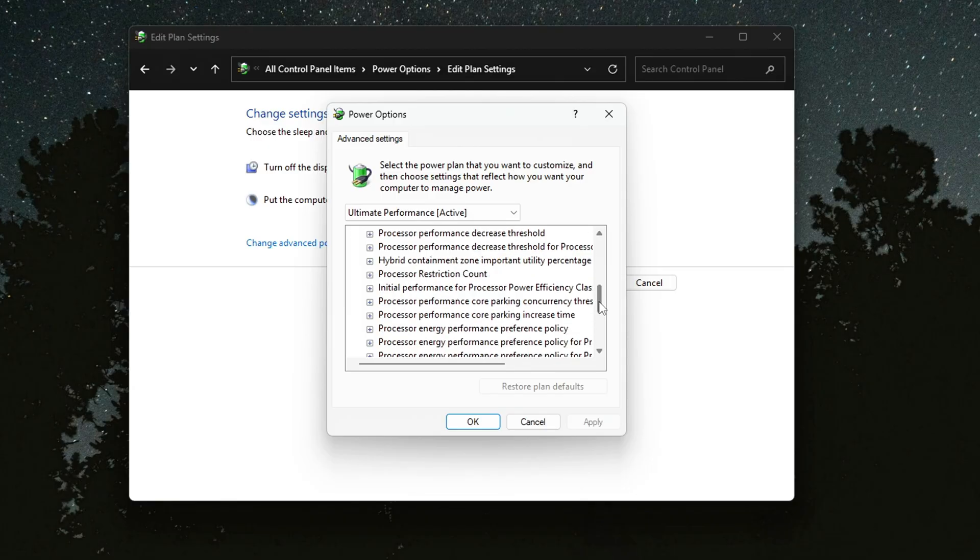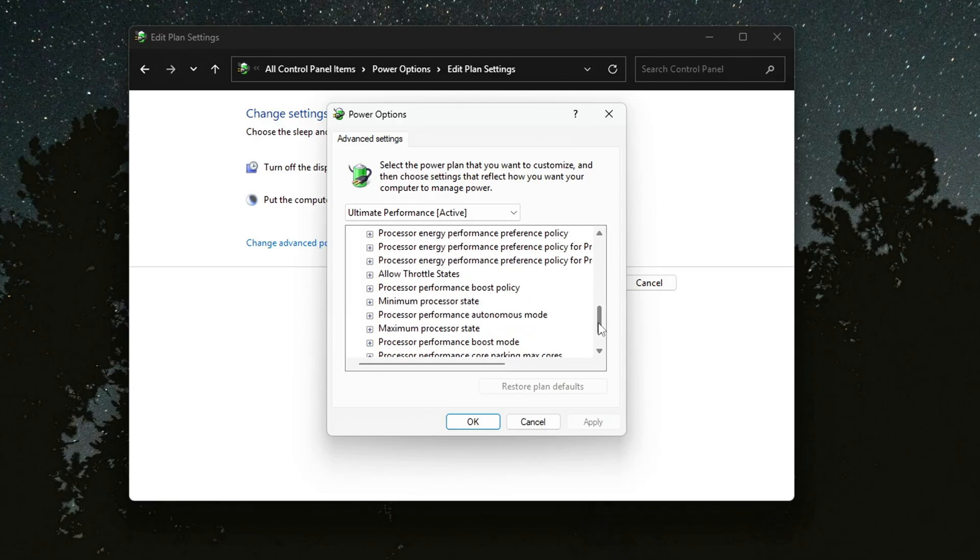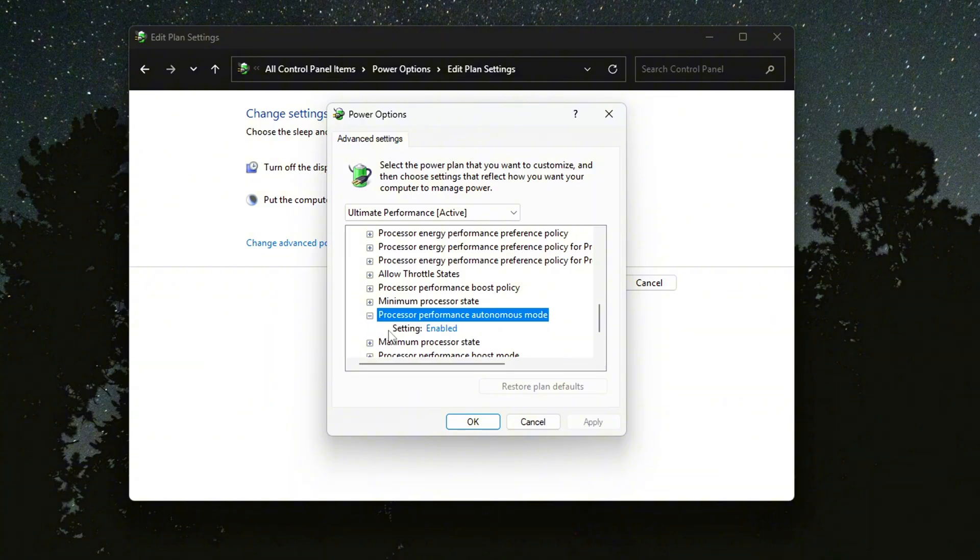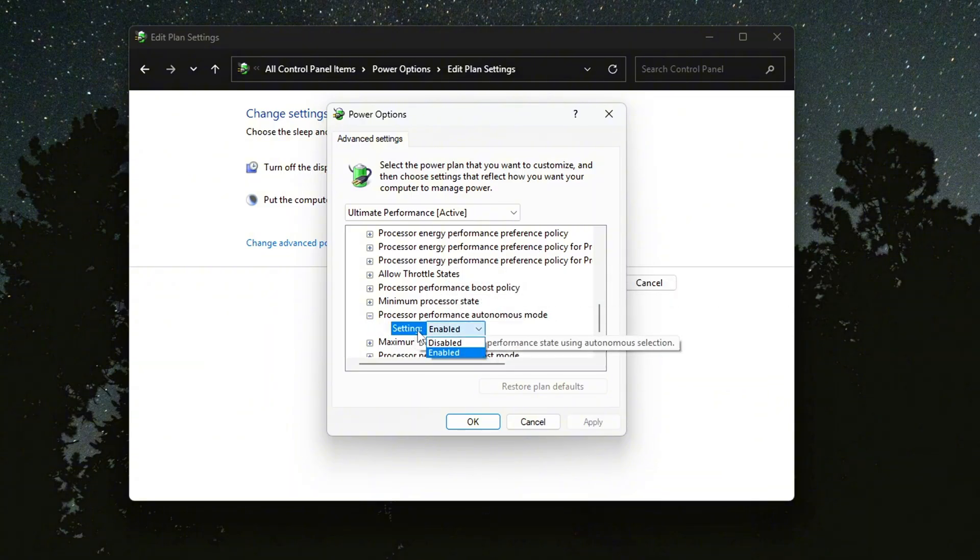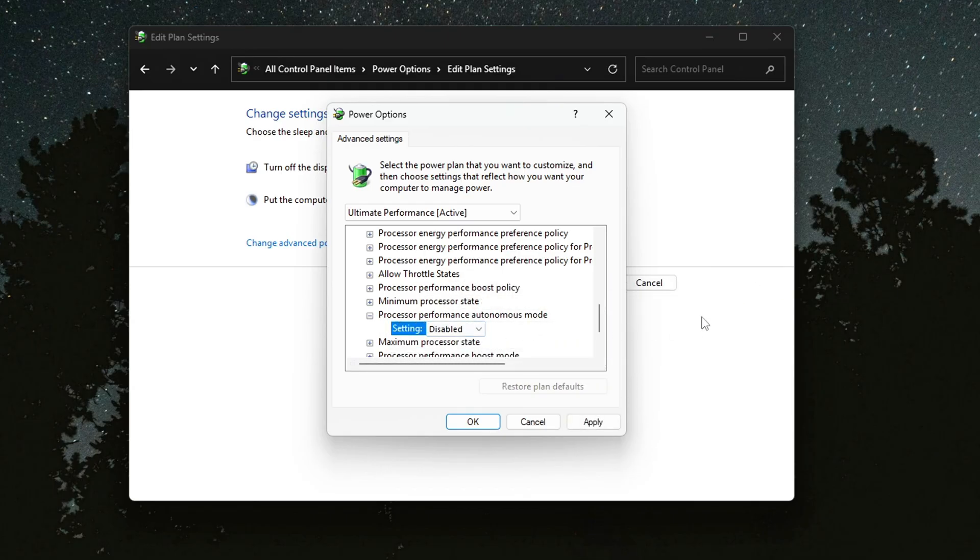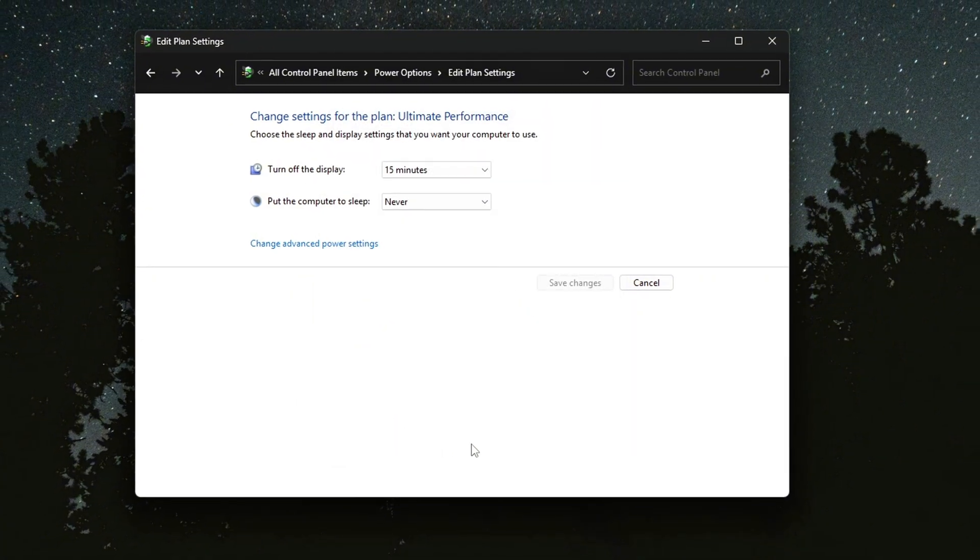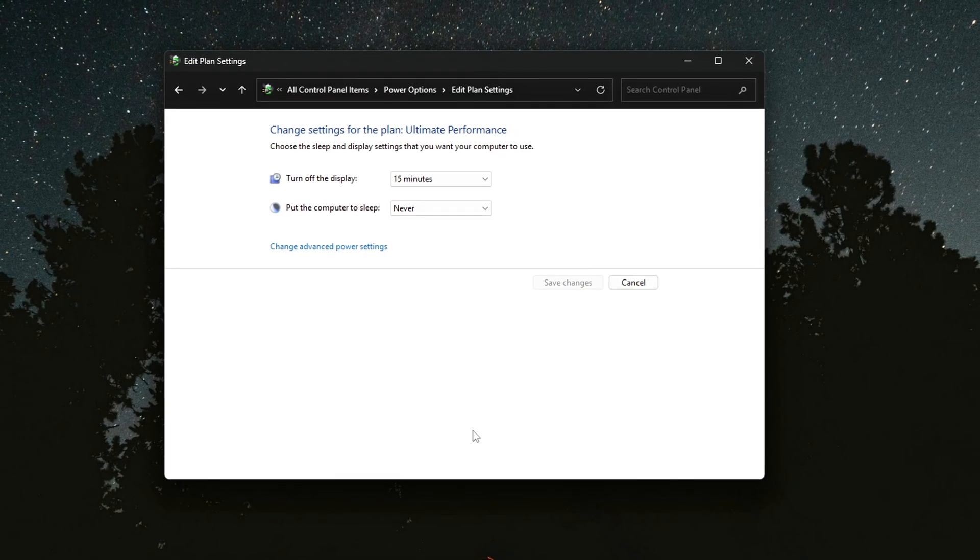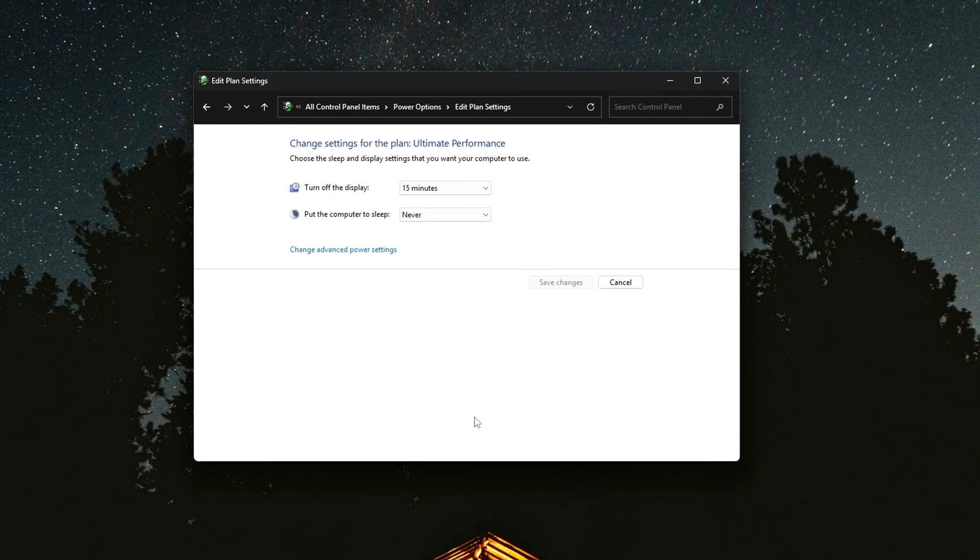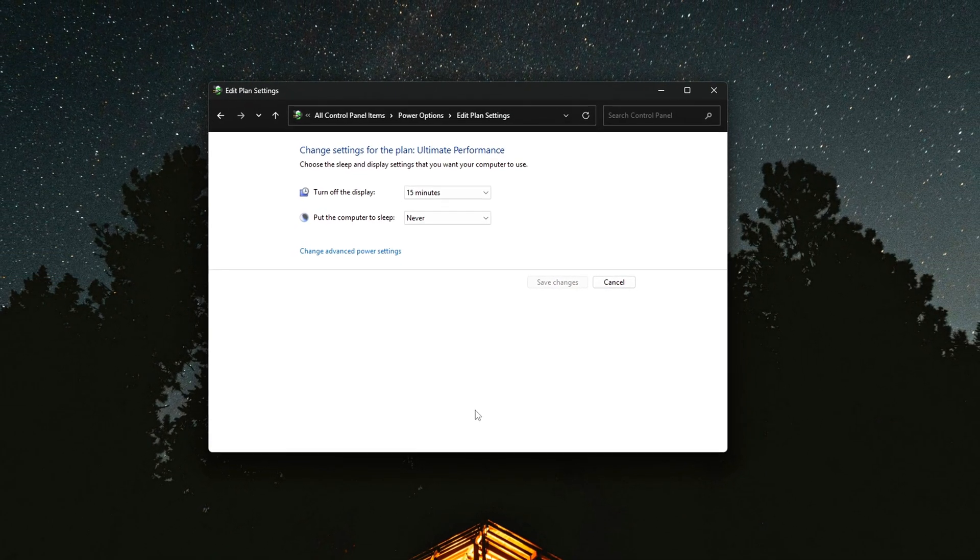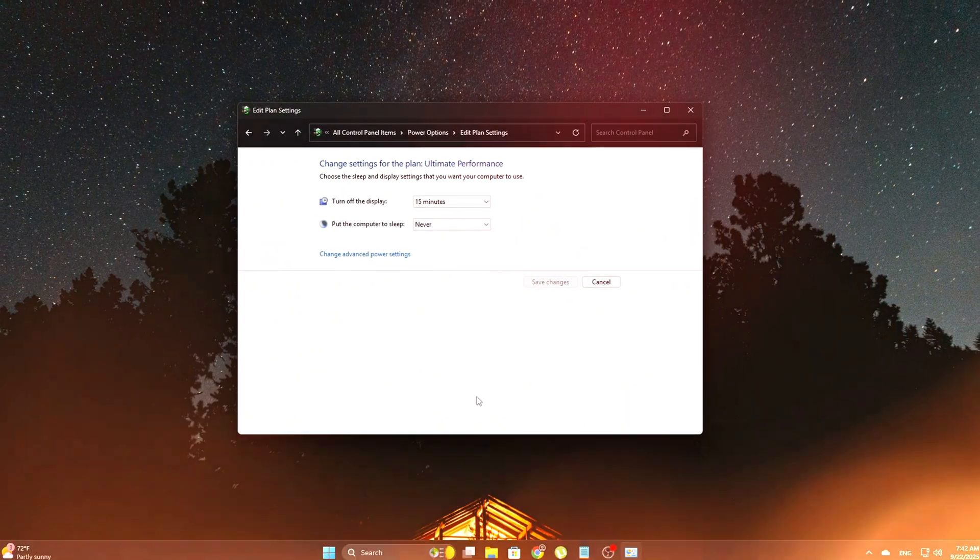By disabling Processor Autonomous Mode, you prevent Windows from allowing the CPU to ramp down its clock speed during light load periods. Instead, the CPU will maintain a more consistent frequency curve, especially under sustained gaming or heavy workloads, ensuring that performance remains stable without sudden dips that could affect your gaming experience or productivity.